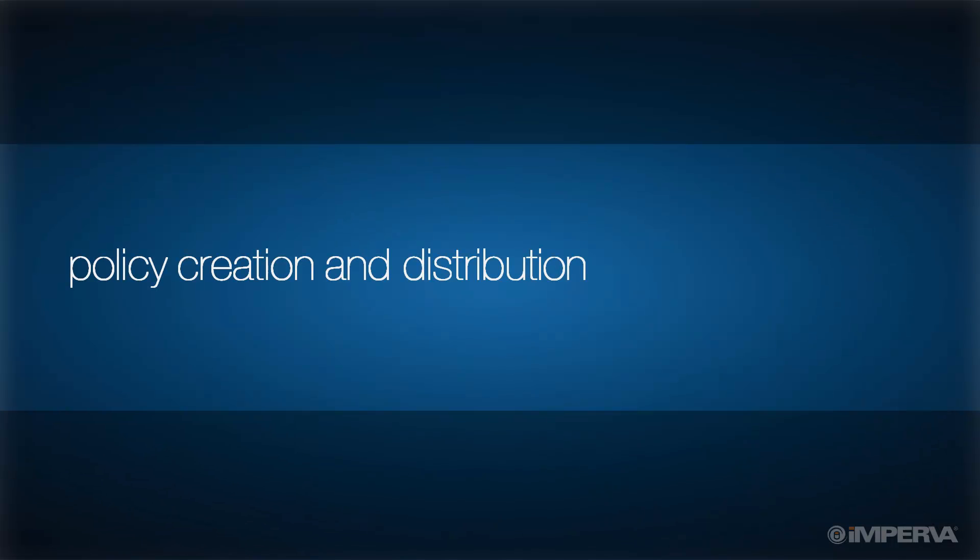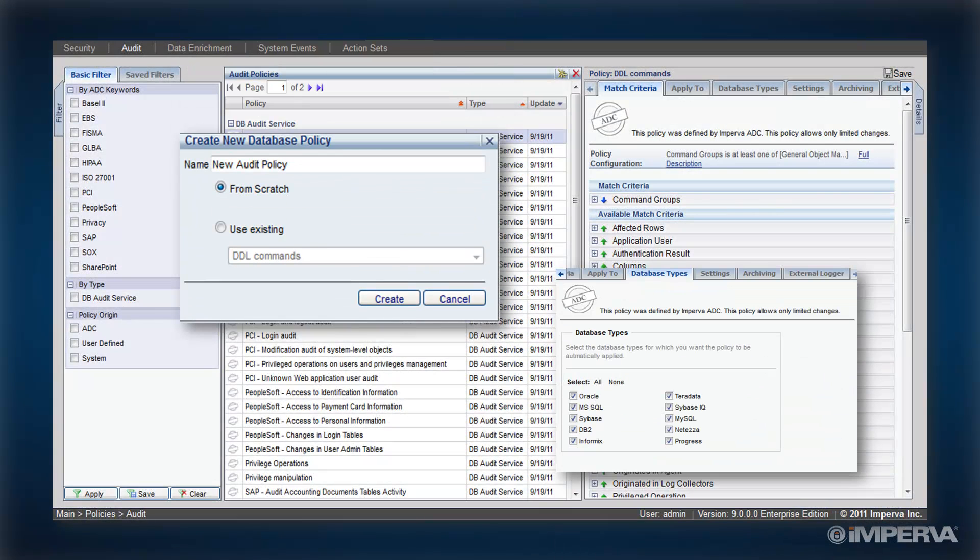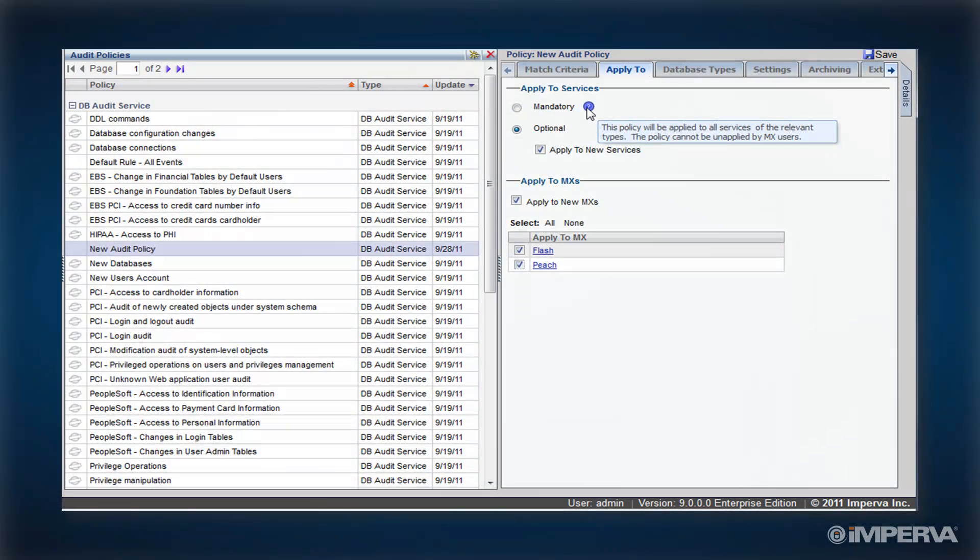From a single console, SOM allows you to create both audit and security policies. The policy creation process is easy and offers multiple distribution options.